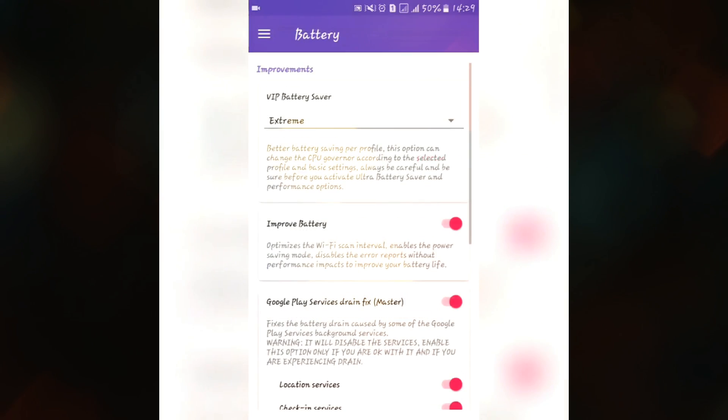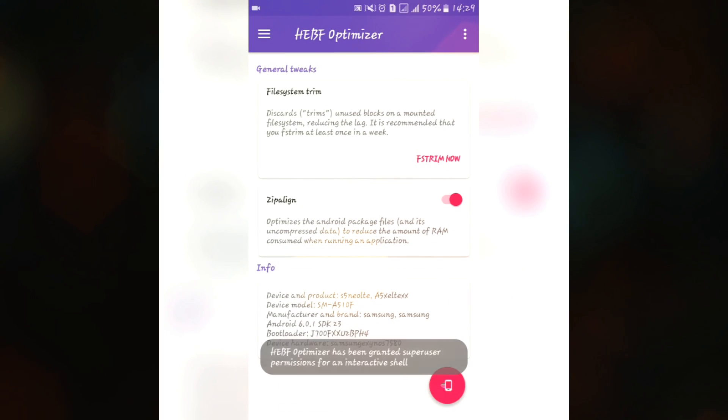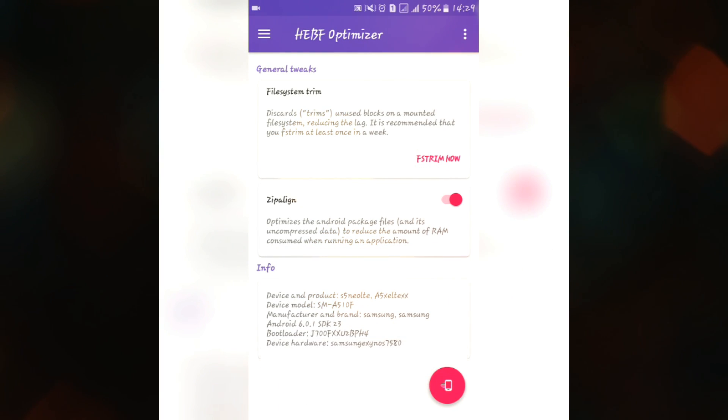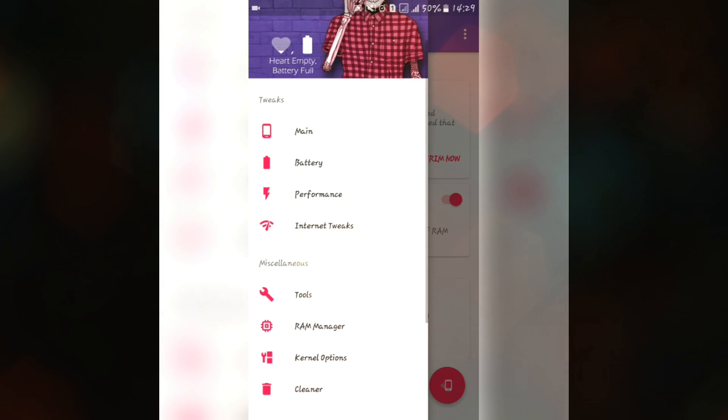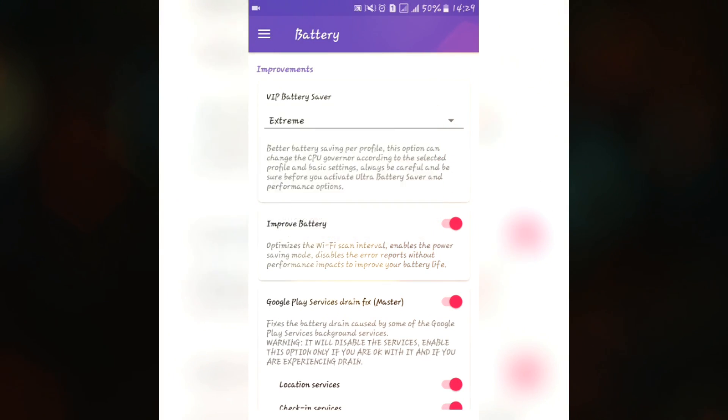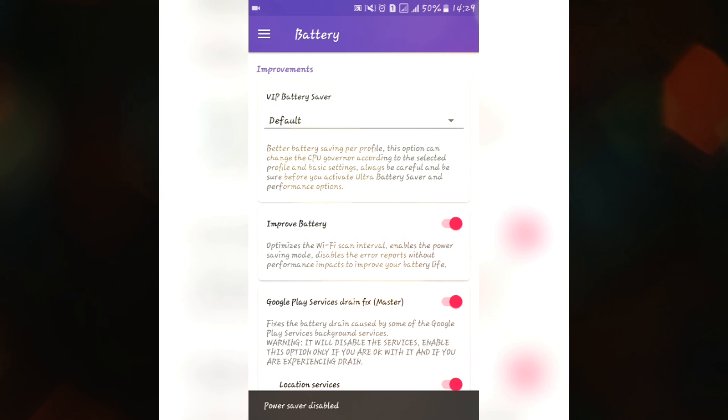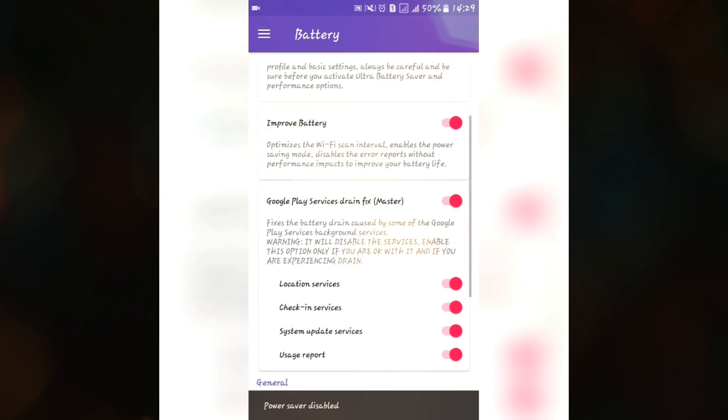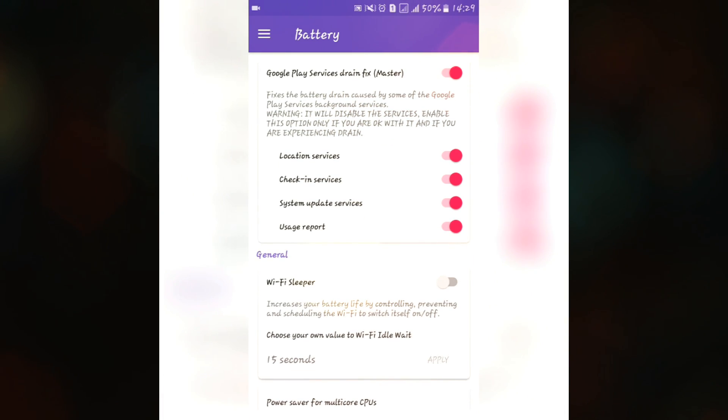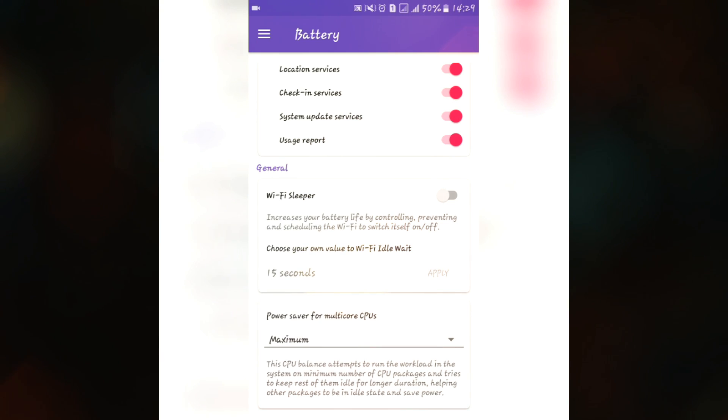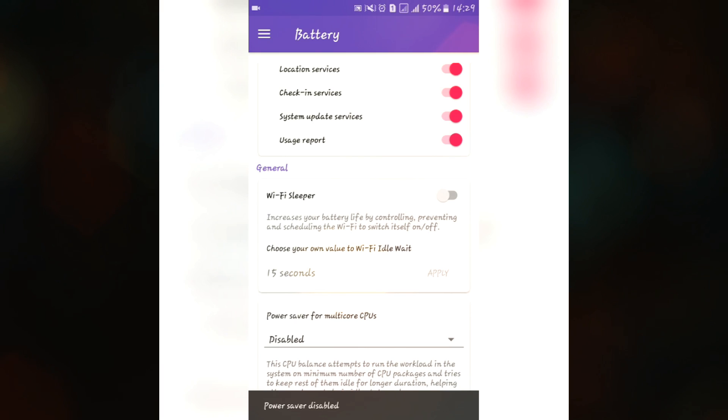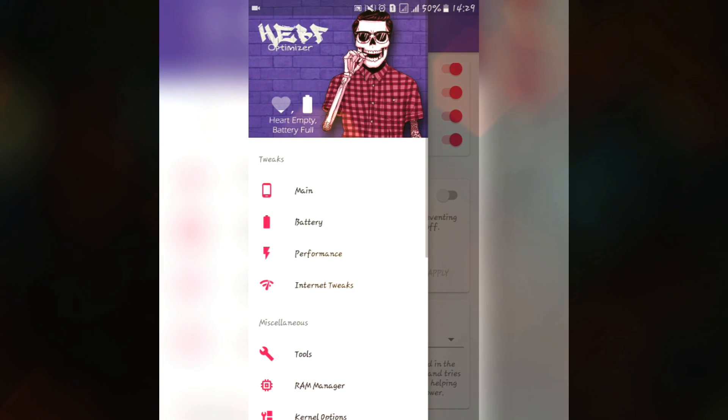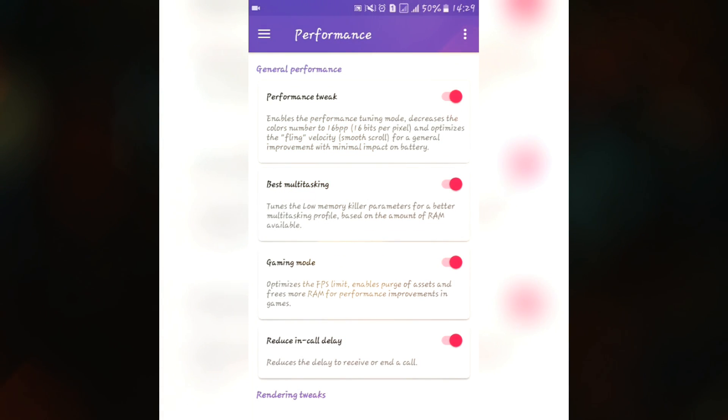Here we have some related tweaks like battery and main. In main we have fstrim, zipalign, and we have some better information. In battery you can set it to extreme or ultra extreme or medium or default whatever you want and it also have to improve battery features. If you are getting drainage problem from the Google Play Services just turn all these features off. You also have WiFi sleeper and if you want power saving you can set it to maximum or medium or you can easily just disable it to get your performance.